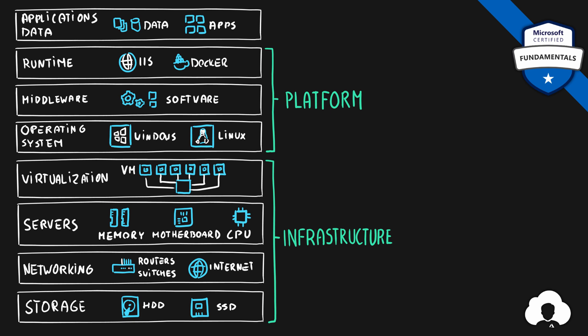So all the software, all the system and configuration that is required for you to run the application. But not the application itself. And the last part, the application and the data itself is so-called software layer. And the as a service part of our episode means who will manage what.